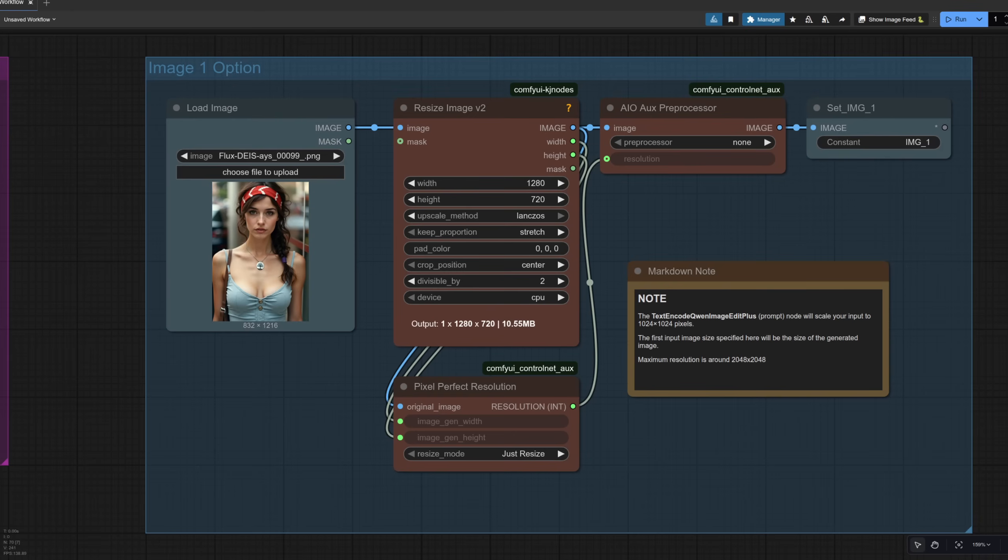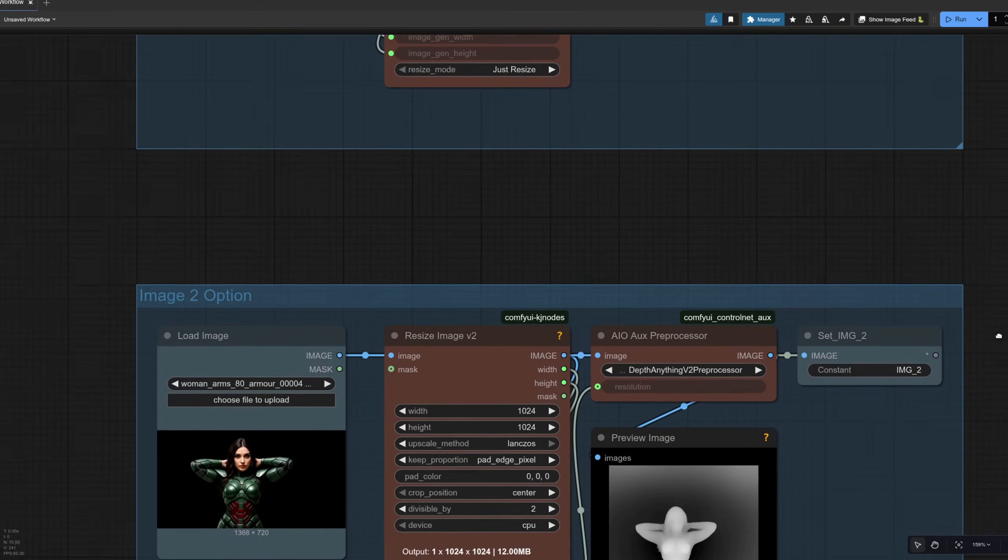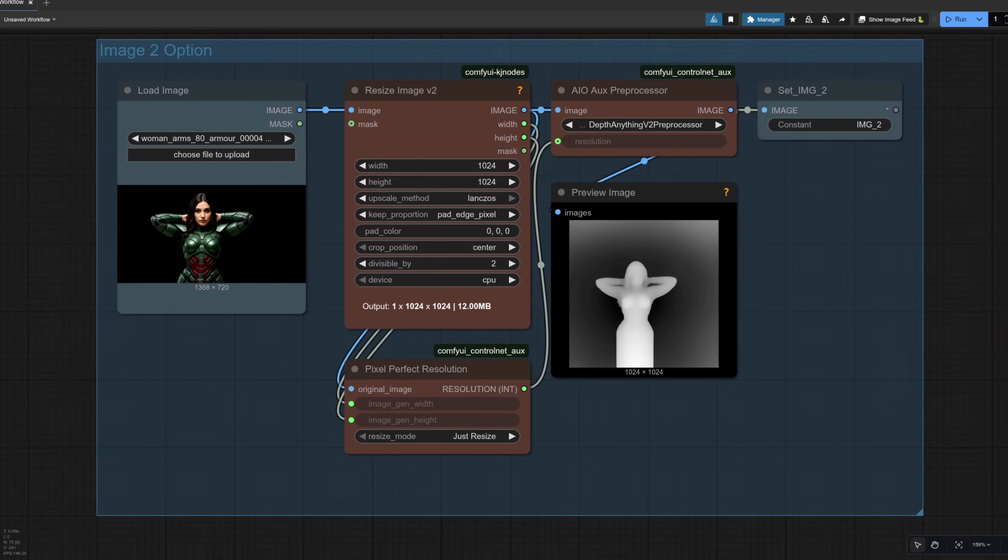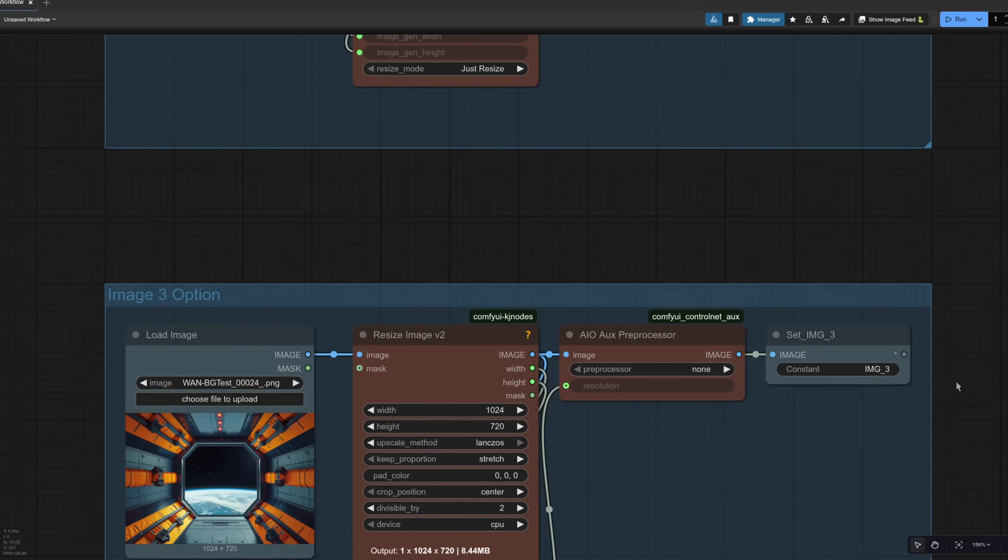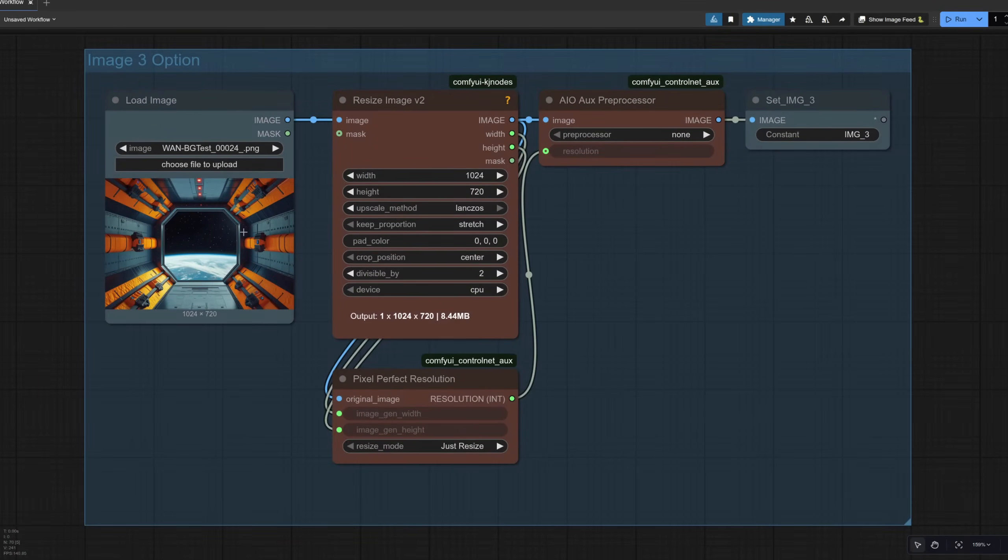All right, then let's try with a different set of three images and see what we can do. So I've got a new person in there as image option one. For image option two, this time I'm using a depth map. So we've got a person there with their hands behind their head. And for image option three, I've got a background. So again, no pre-processing on that one.